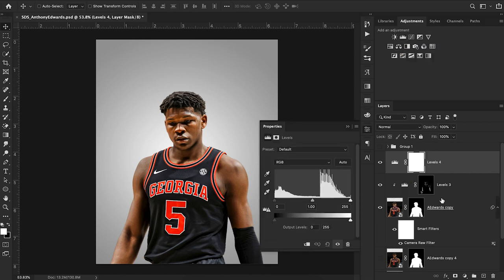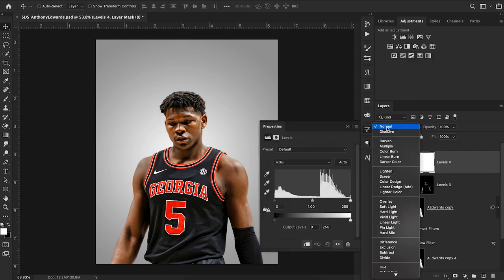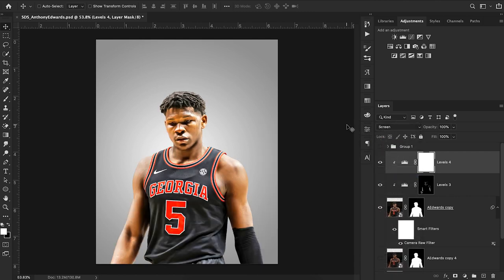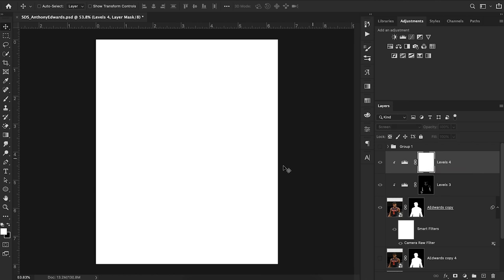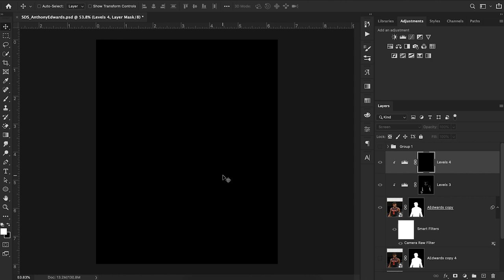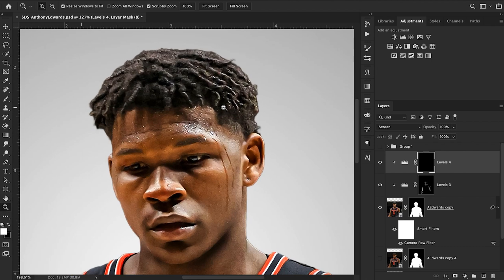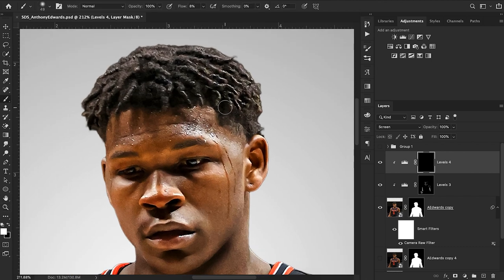We can do the dodging effect by hitting Levels again, creating a clipping mask, and this time setting the blending mode to Screen. You can see this is kind of the inverse of what we did with the Multiply effect. I'll do the same thing — Alt+click on the white square, then Command+I for inverse — and now we can go back with our brush and find all of the highlights we'd really like to make more pronounced in the image.